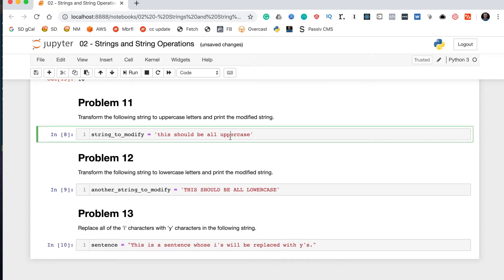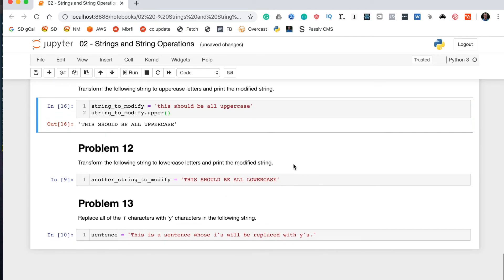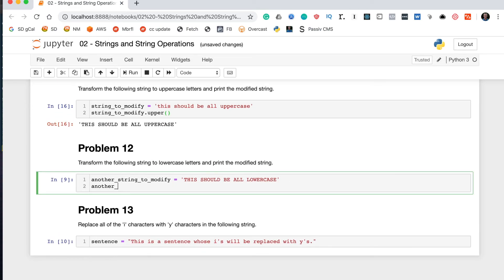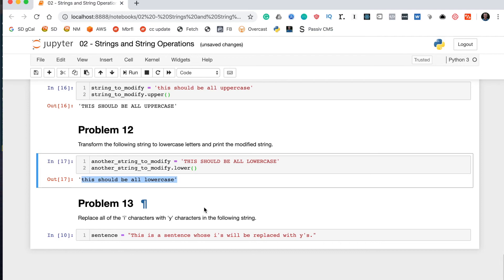Problem eleven says transform the following string to uppercase letters and print the modified string. To do this we use the upper() method, a built-in method that comes with all strings. You append it to the end of the string variable name with the dot operator and it takes no arguments. Running that prints the string in all uppercase. As you can imagine, the lowercase problem is very similar — dot lower() gives us the string in all lowercase. Problems eleven and twelve are both pretty easy.